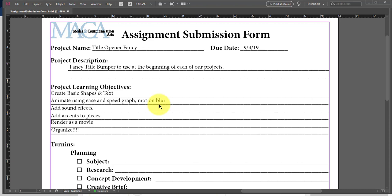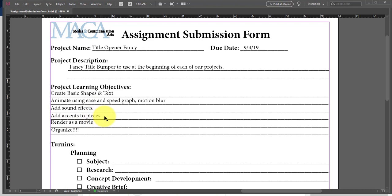So we'll be creating basic shapes and text — we did that on the last one. Animate using ease, speed graph, and motion blur — that's new. We didn't do that on the first assignment. Now that we know what we're doing, we're going to be using easing, speed graph, and motion blur. We'll also be adding sound effects, accents to the piece, rendering it as a movie, and organizing.